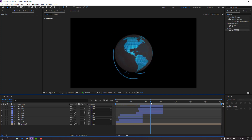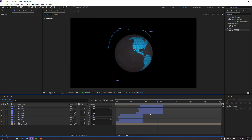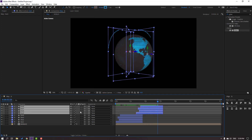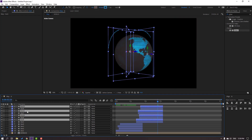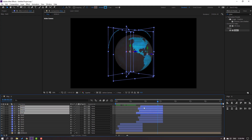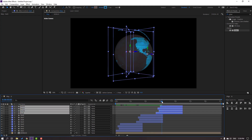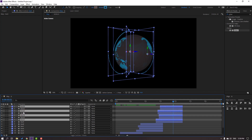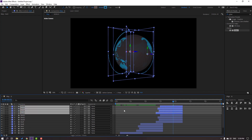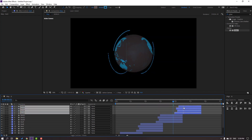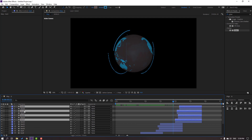Select these lines again, Ctrl+D to duplicate, move up and move to the right. Again duplicate, move up, move to the right. Again duplicate, move to the right.